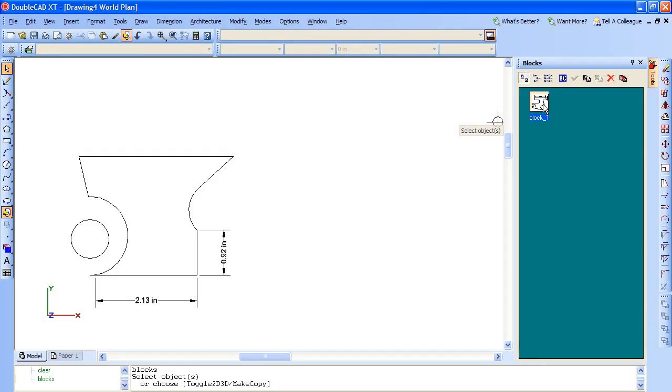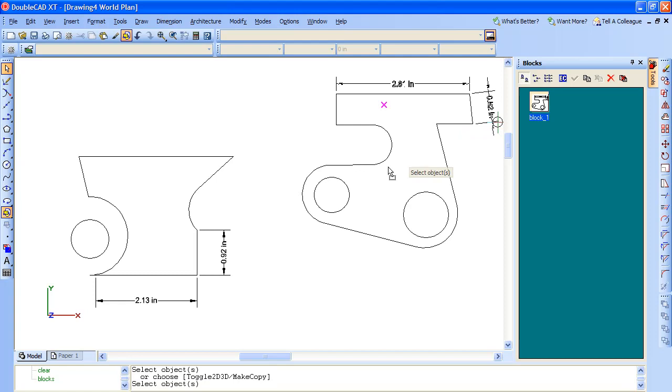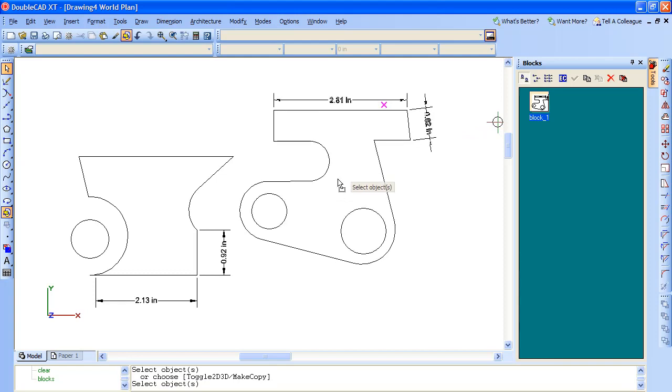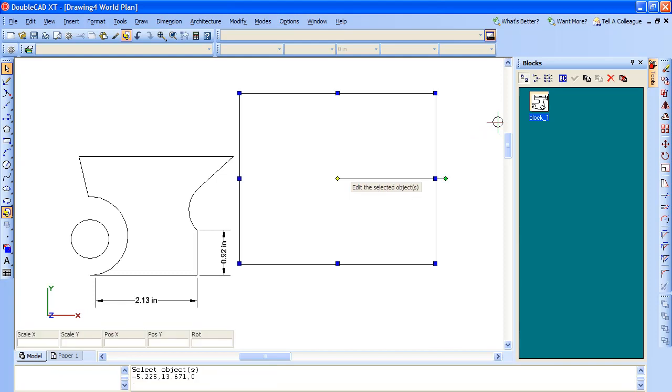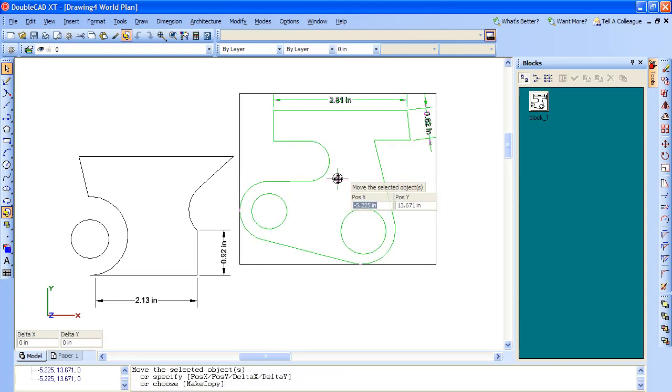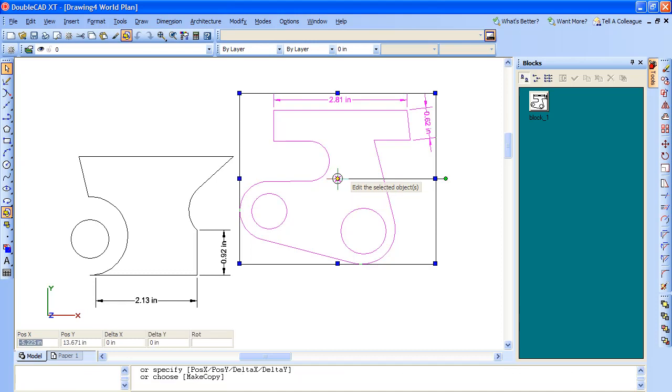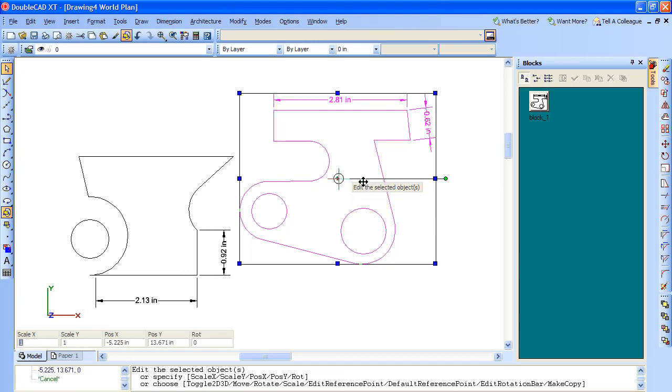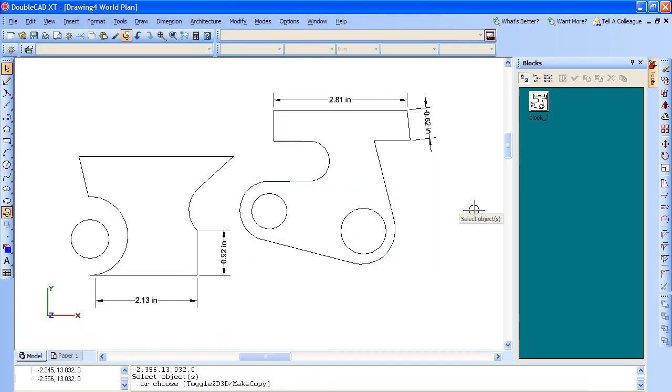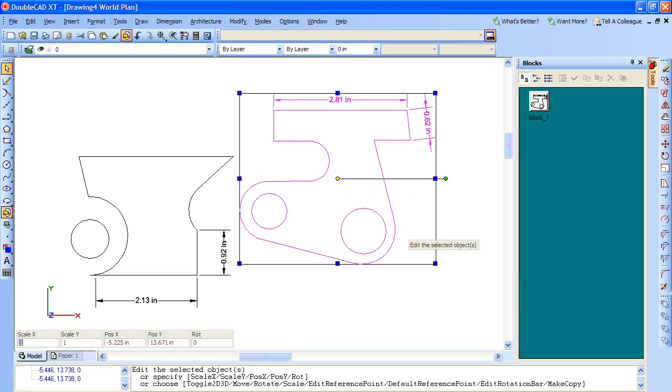Inside the same block, inserting block might be a bit of a misnomer for DoubleCAD XT, because here you don't insert, you just drag and drop it into the drawing and use the same handlebar system to resize, rotate, stretch and move it.